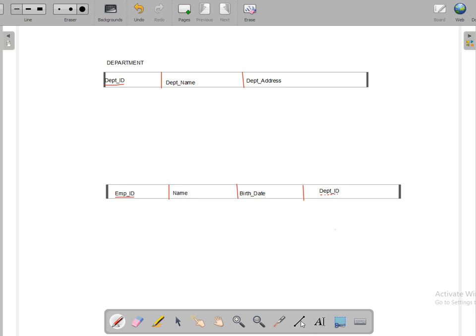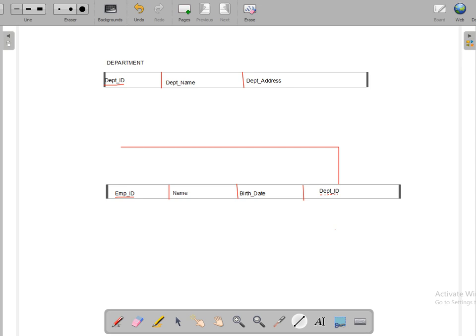Now we represent the relationship between the two tables. DepartmentID is a foreign key in the Employee table and its parent table is Department, where DepartmentID is the primary key. To show this referential relationship graphically, we draw an arrow symbol from the foreign key in the Employee table pointing to the parent Department table.